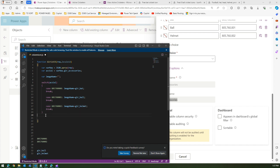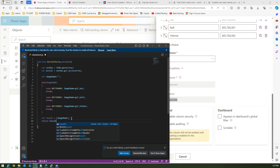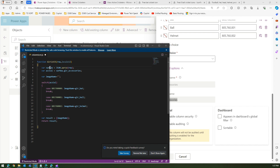Once the switch case is done, we return a result. The result should be in array form: result = [imageName], and we return that array. So the function takes the row reference, parses the column, and based on the selected option: bat shows the bat icon, ball shows the ball icon, helmet shows the helmet icon. Make sure names like 'gear_bat' and 'gear_ball' exactly match what's in your solution's web resources.